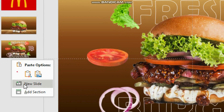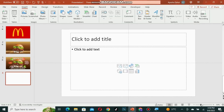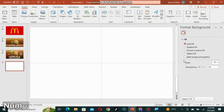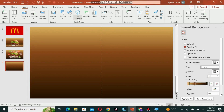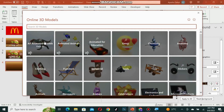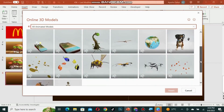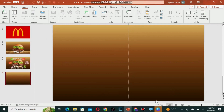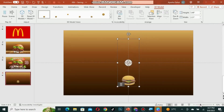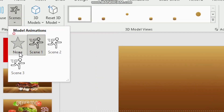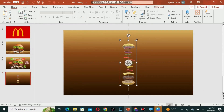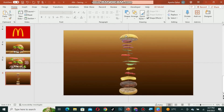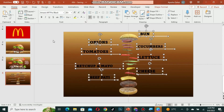Now create a new slide. Right-click, select the format background option, and apply the gradient as we did before. Now go to insert and select 3D models. Click on all animated models and select the burger 3D model, then insert it. Now go to 3D models, click scenes, and select none. Increase the size of the model and adjust it as you want. Then insert the text and arrange it like this.